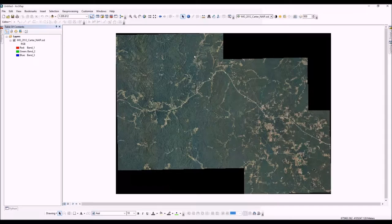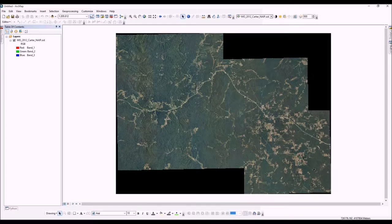Hey, what's up everybody, this is George Kipp, forestry GIS specialist. In this video we're going to build on the last video about getting your ArcMap set up, and we're going to talk about adding data to your project. As we saw in the last video, you can add data by going to your catalog and simply dragging data in.